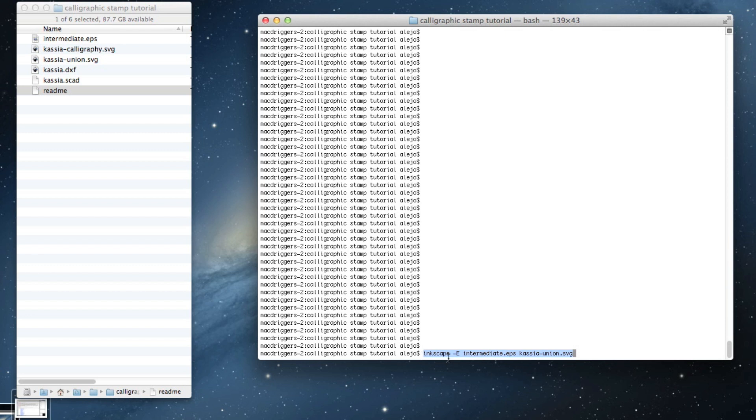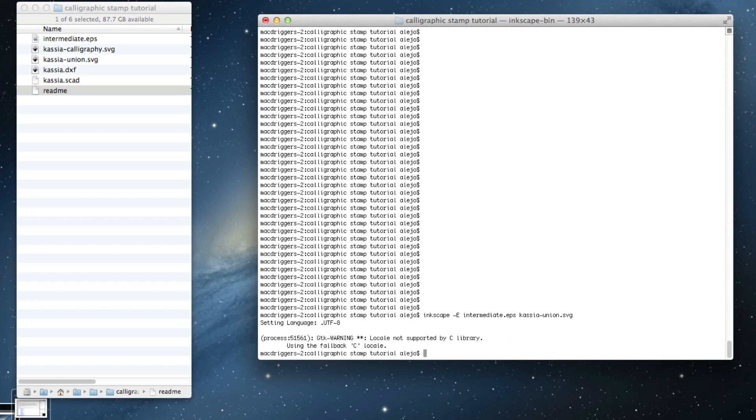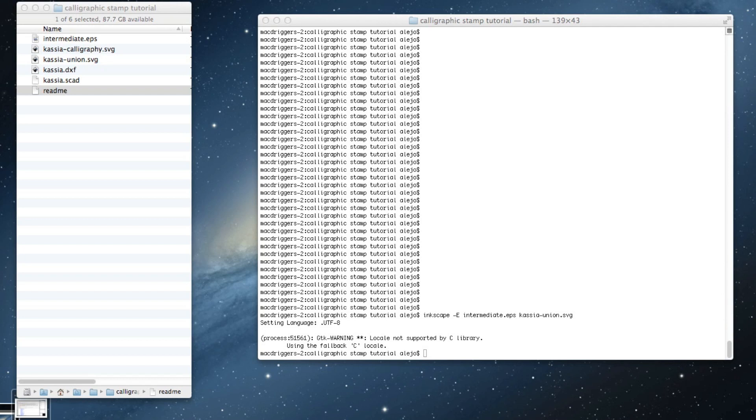Then I want to convert the EPS to a DXF file.